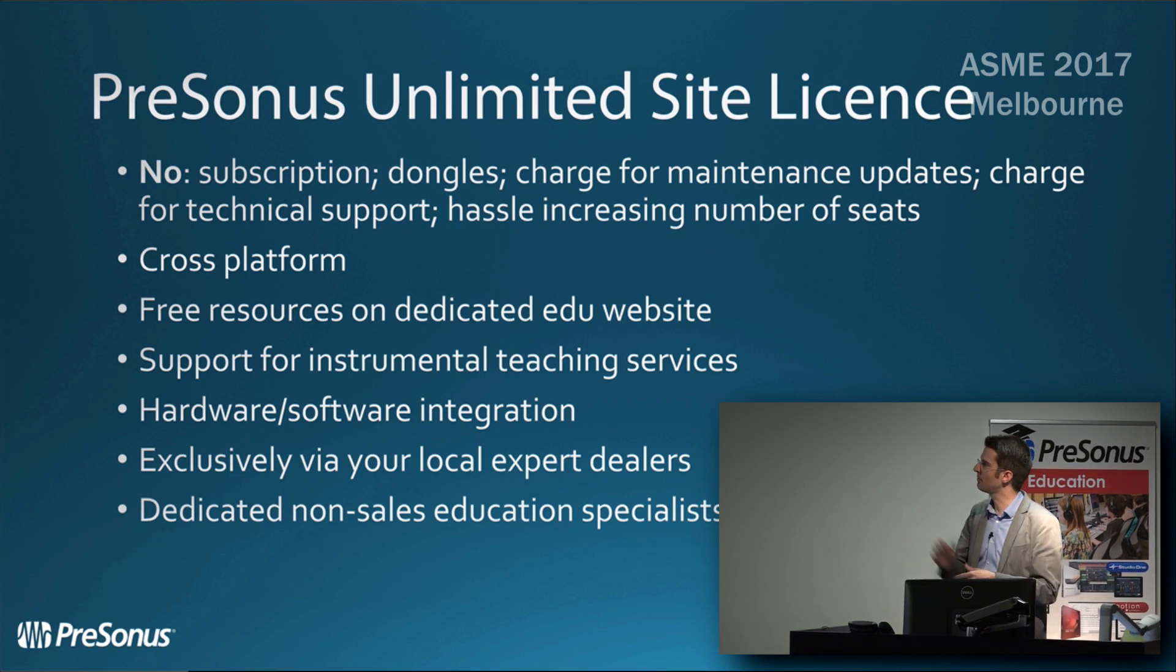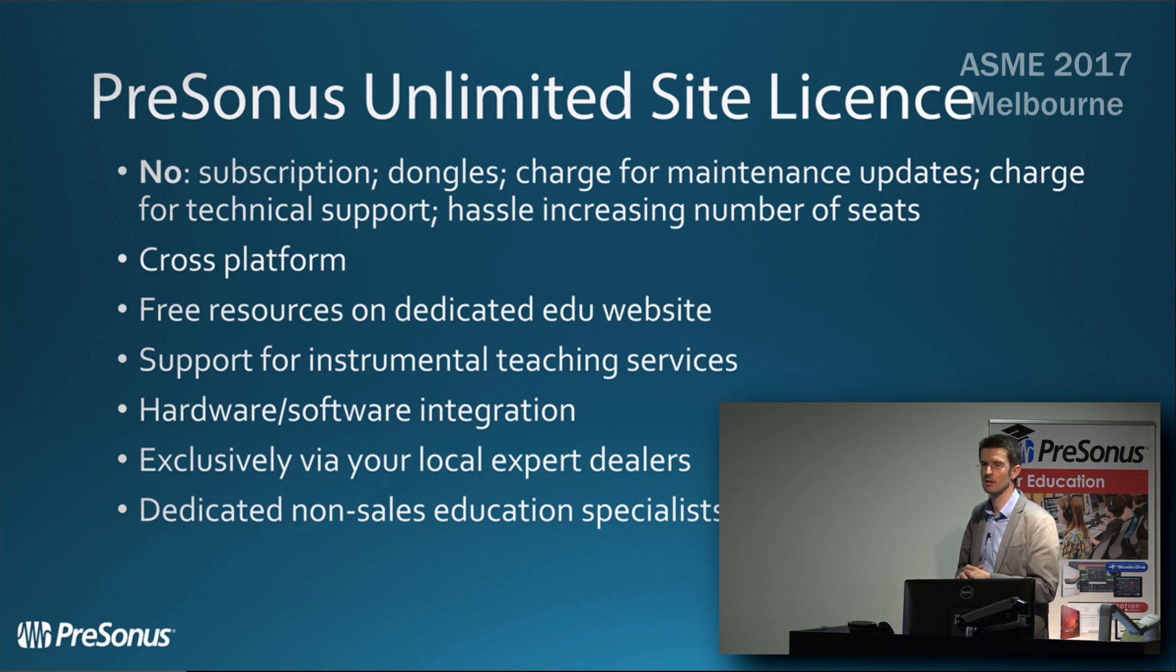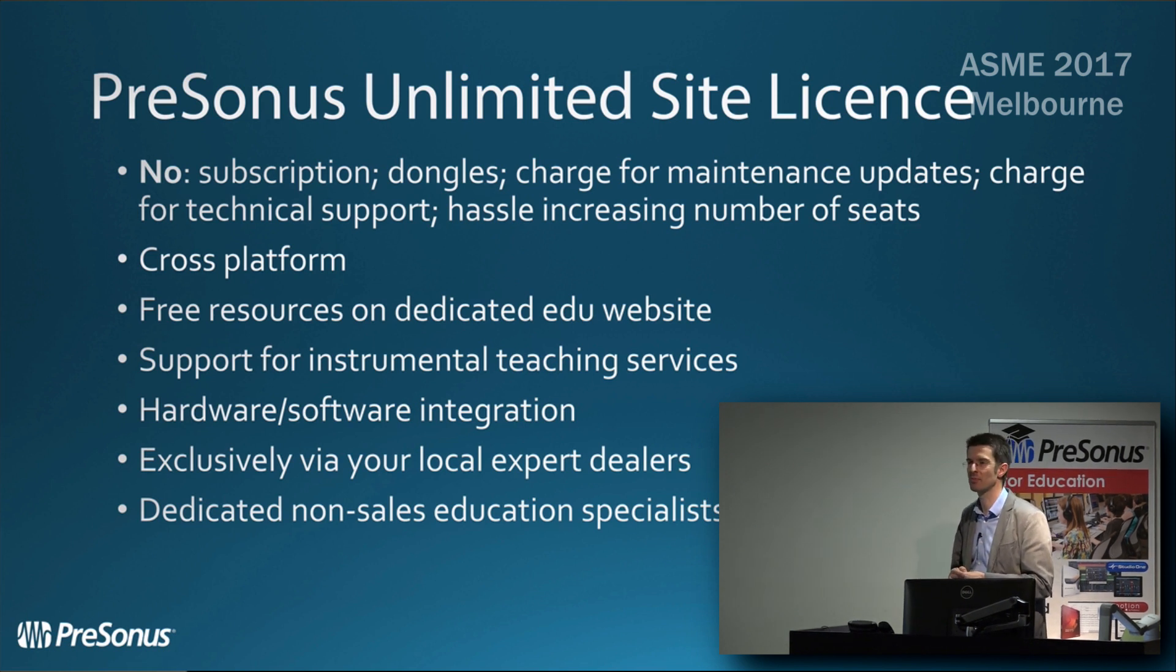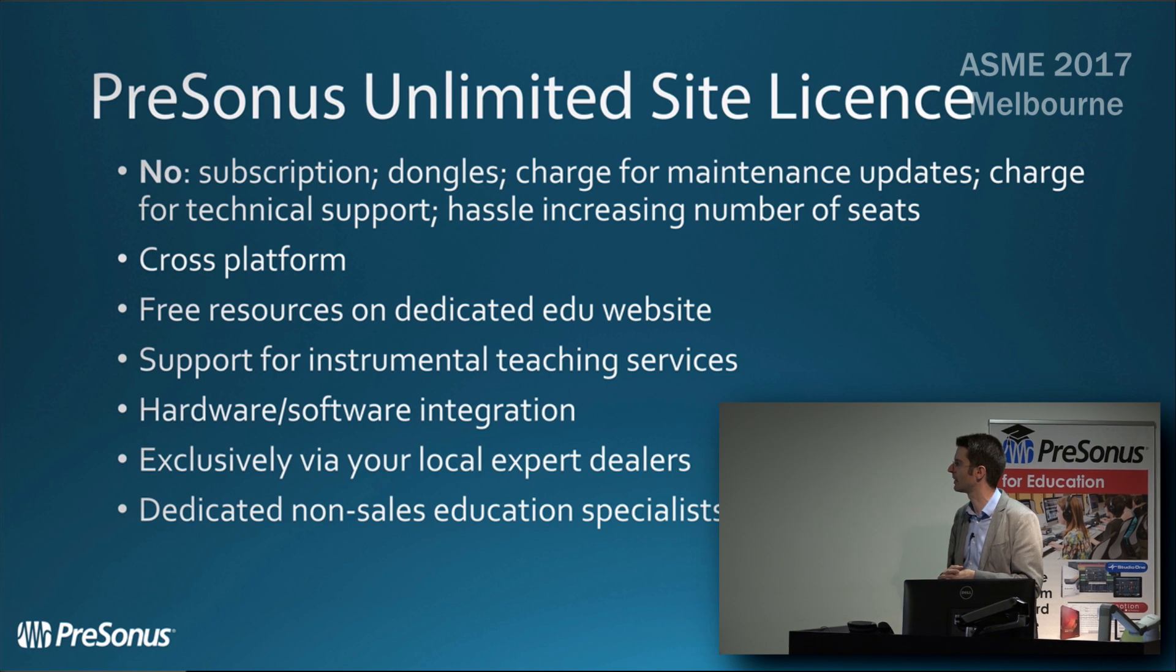You can't buy the PreSonus site license from us directly. You must go to your local expert dealers. We're here at the conference with Music Ednet, and they can help you out.